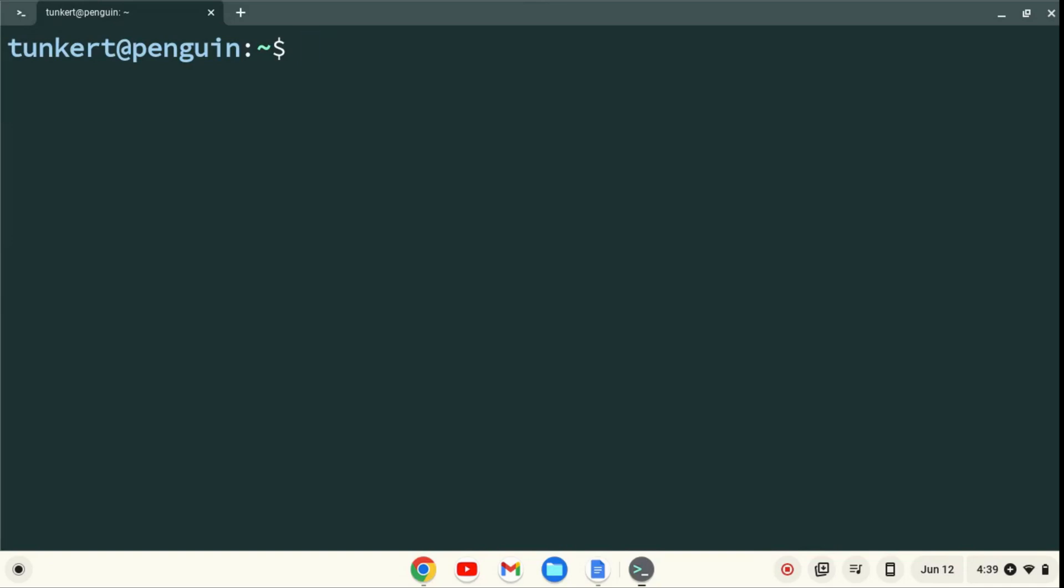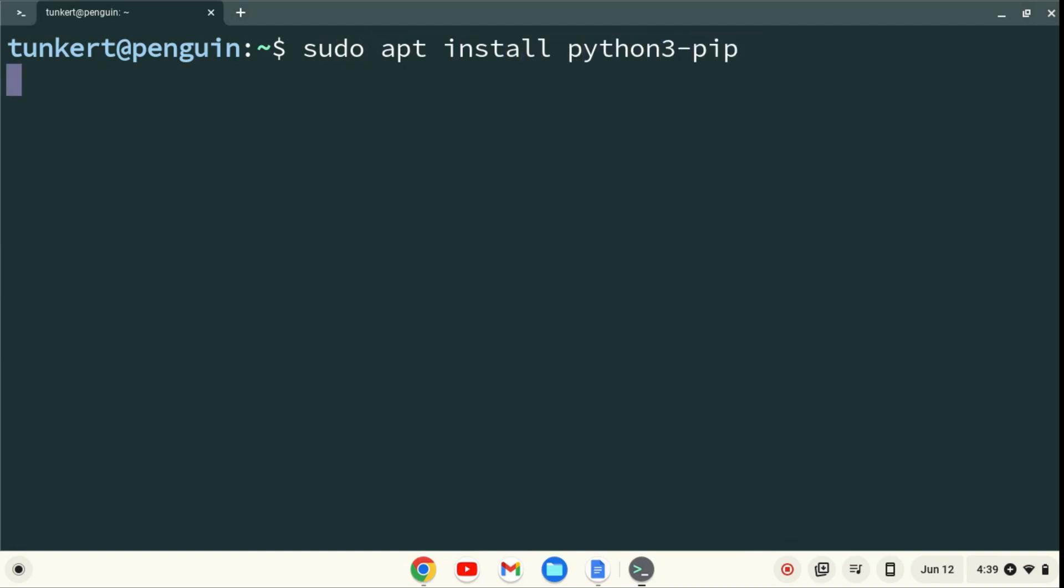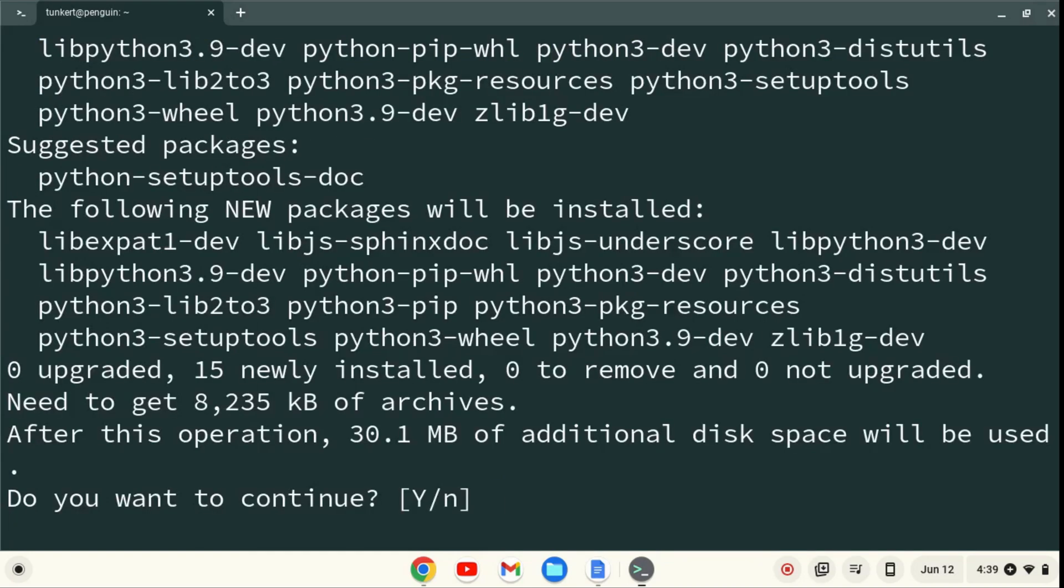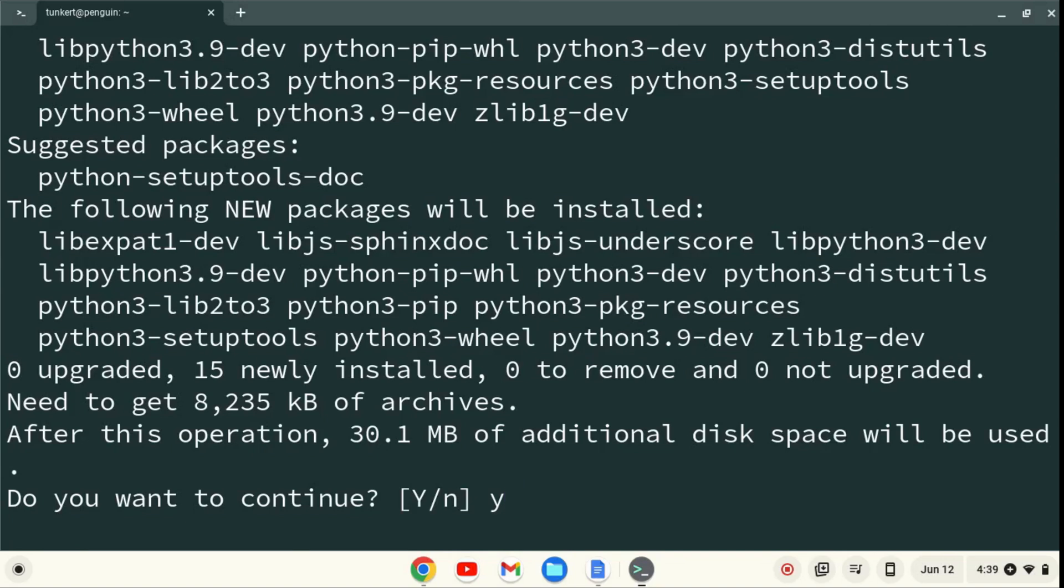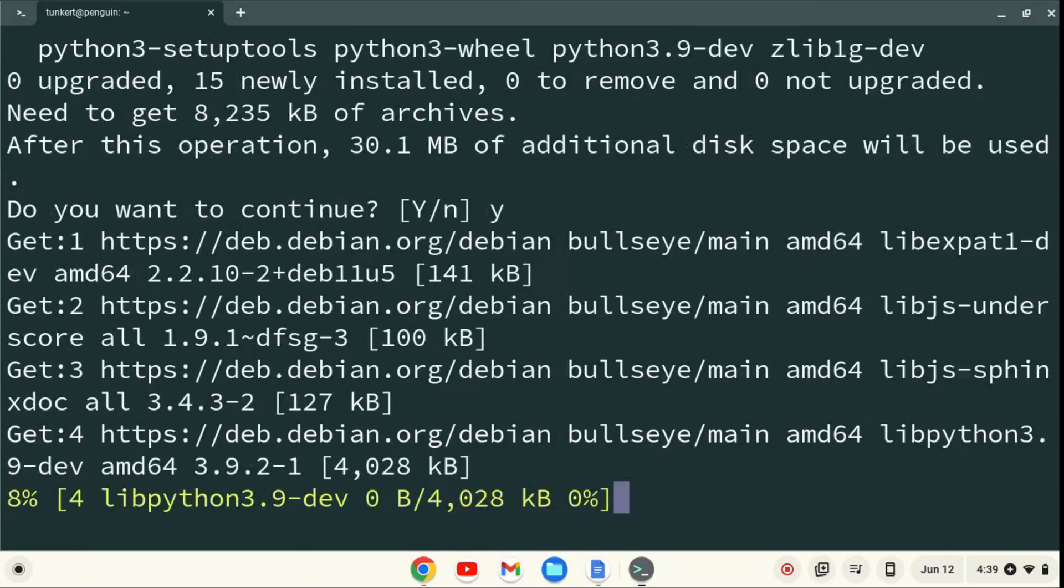To do that, we'll type sudo apt-install python3-pip. Hit Enter. Confirm the extra space. Hit Enter.